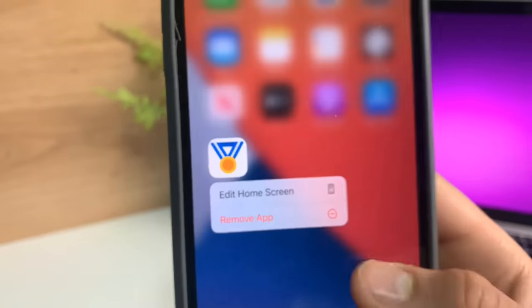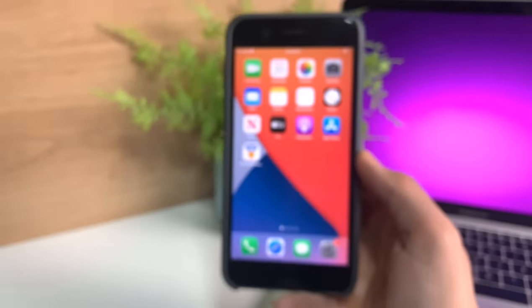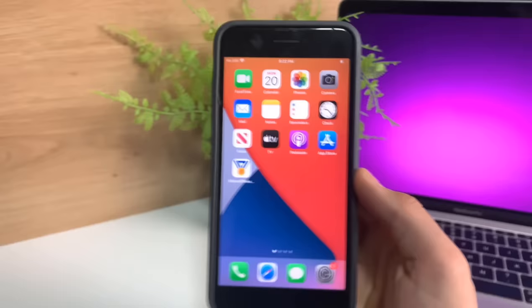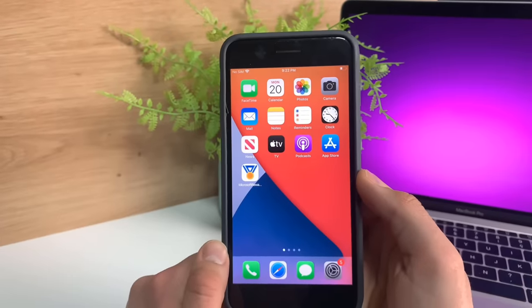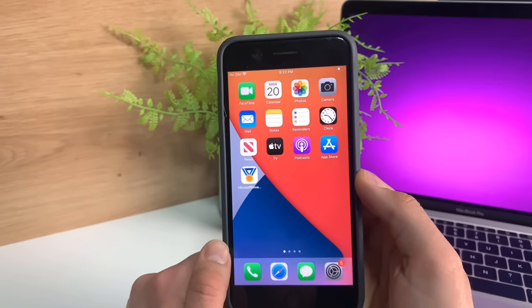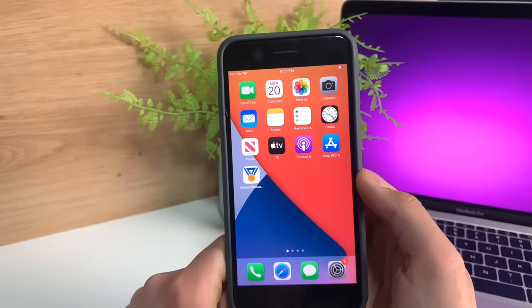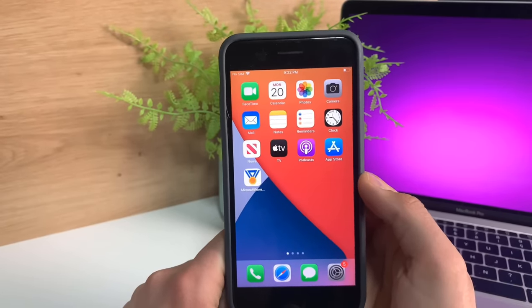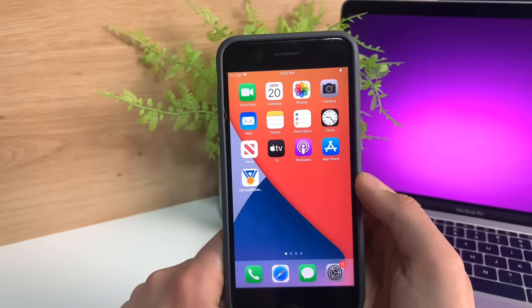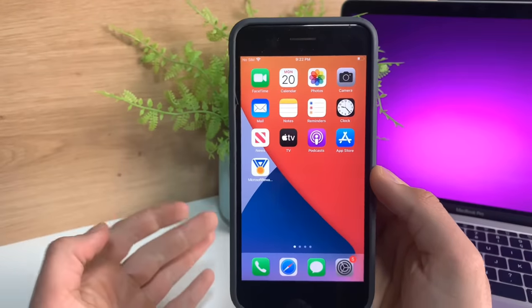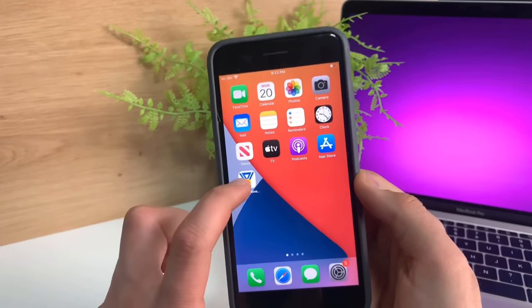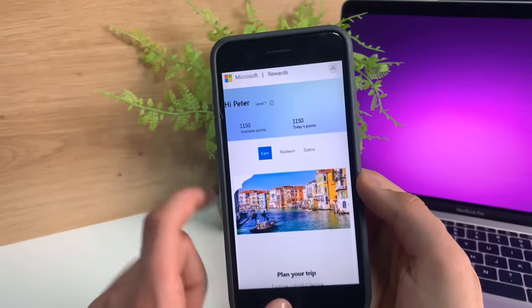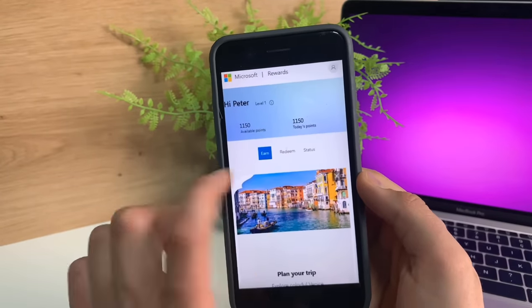I'm going to show you exactly how to get it. You can get unlimited Microsoft Rewards points. Let's get right into the tutorial. If you don't have any Microsoft Reward points, I'm going to show you how to get a ton.